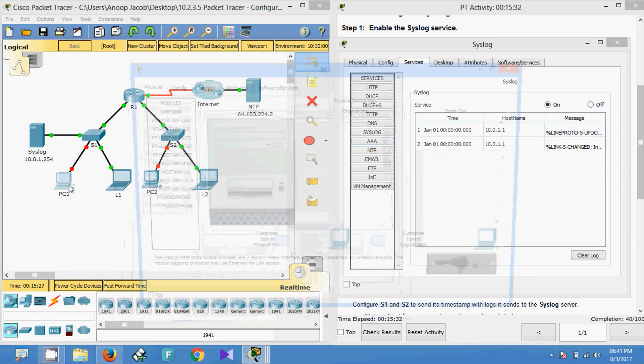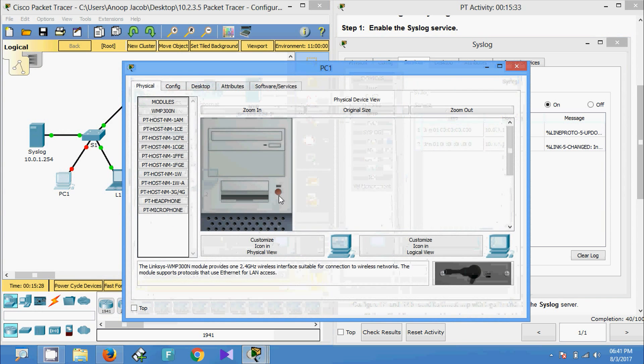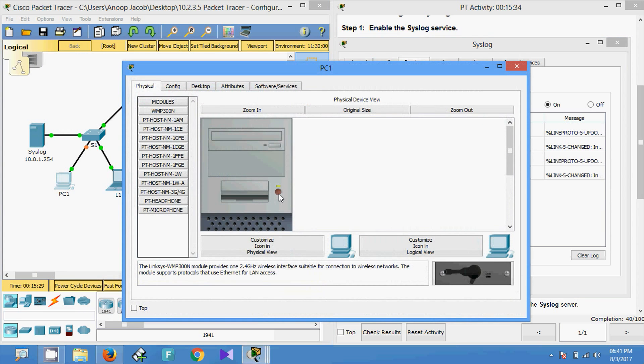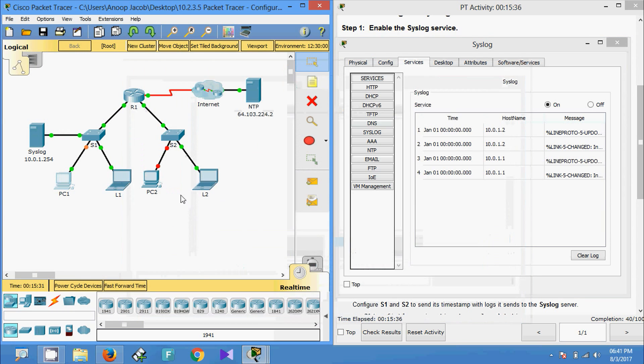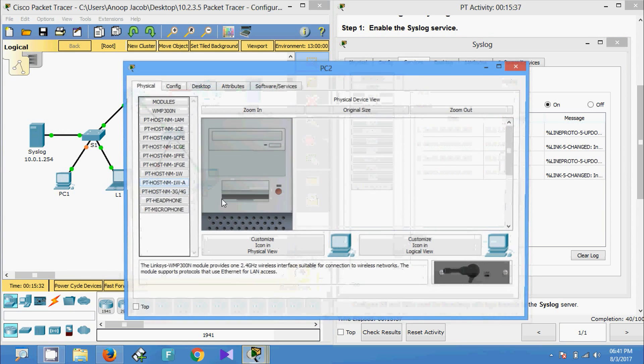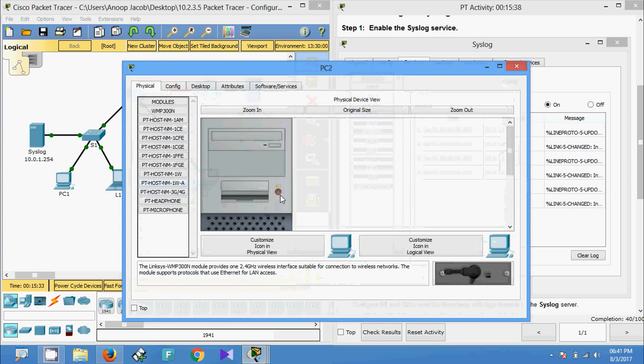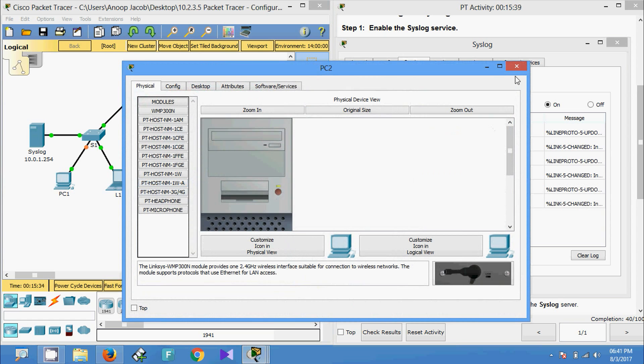Now we will turn PC1 on, and on PC2 we will turn it on as well.